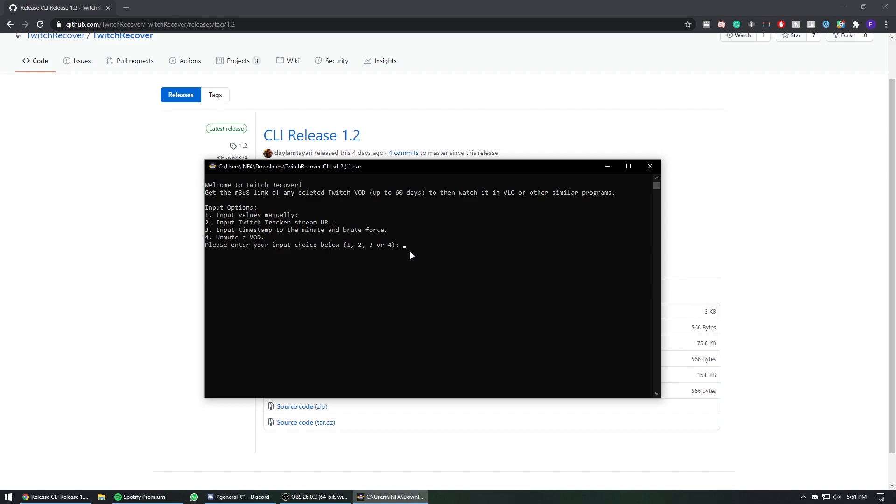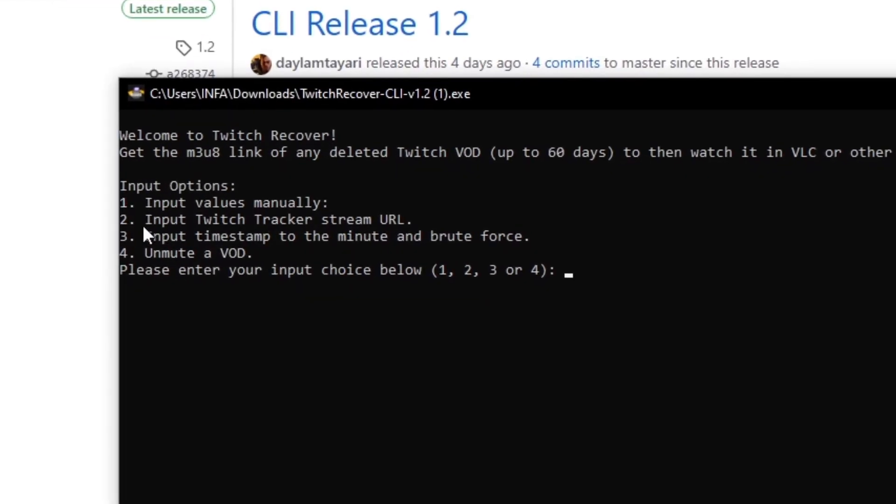So there are a few ways that you can download the VOD, and I'm going to show you the easiest and fastest way. If you want to go in detail, please be sure to check out Tayari's GitHub page. He has an in-depth tutorial where he talks about all three options that you have. I'm going to go with 'Input Twitch Tracker URL'.